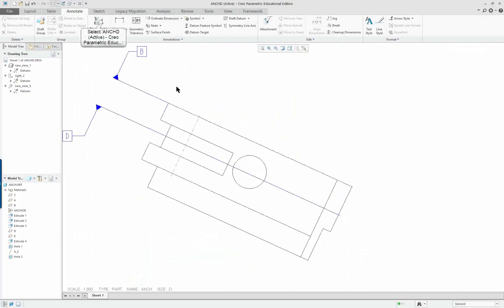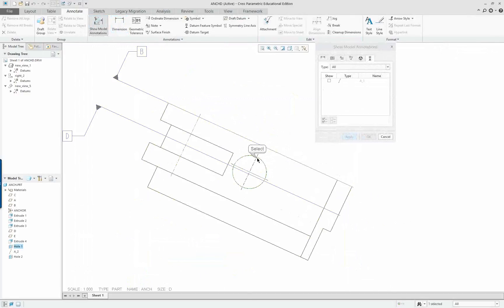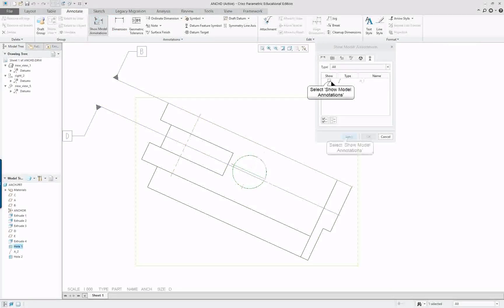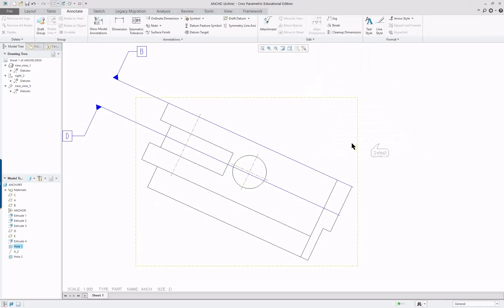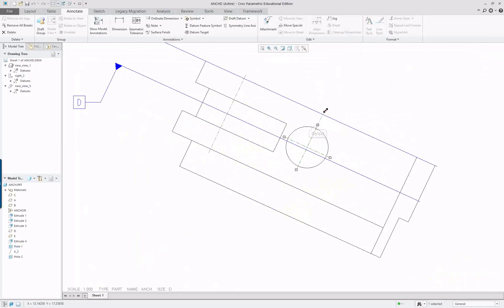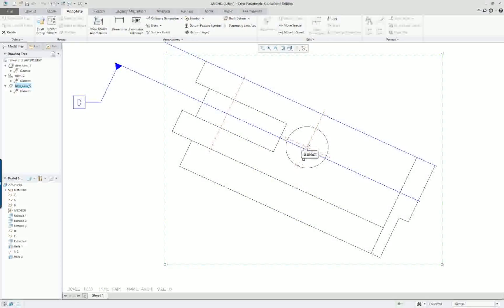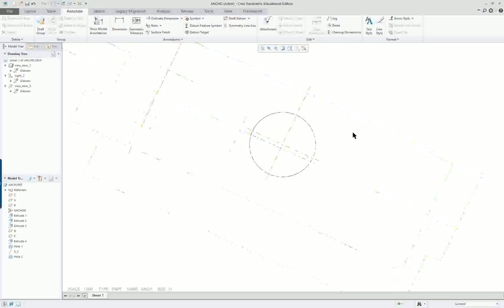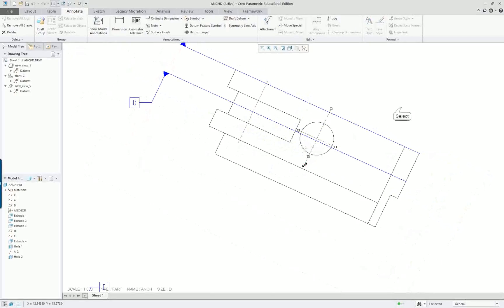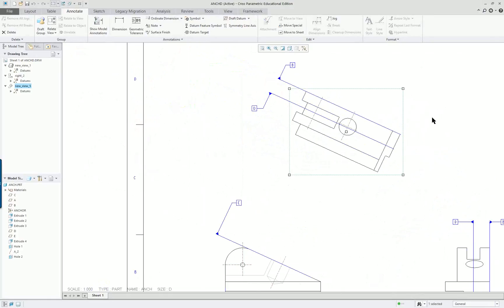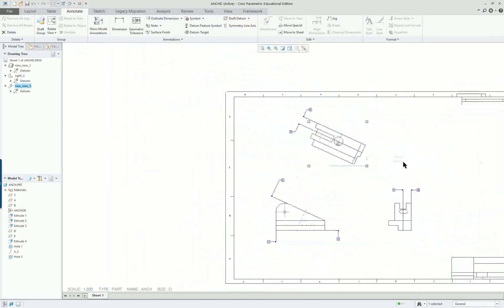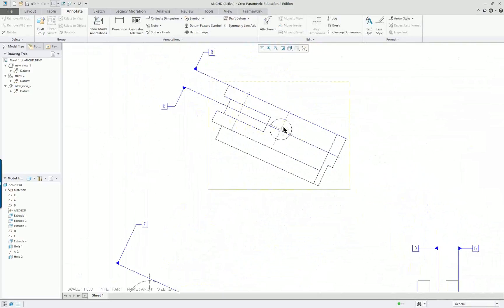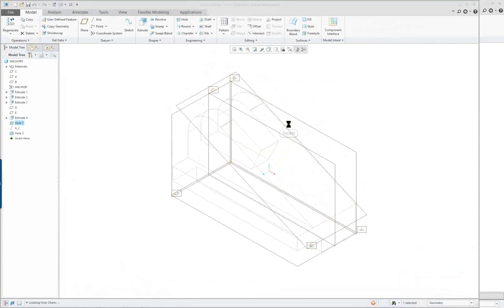I have a hole going through and that hole does not display through the part in the adjacent view as it's supposed to. I'm also missing a datum axis — we call it a centerline — here. I'm not sure where I left this project, but I notice that my hole is not going down the middle. I'm going to open up my part and go to the hole and edit the definition of the hole.